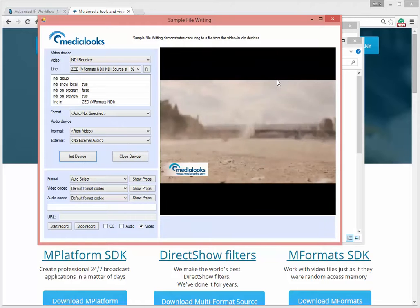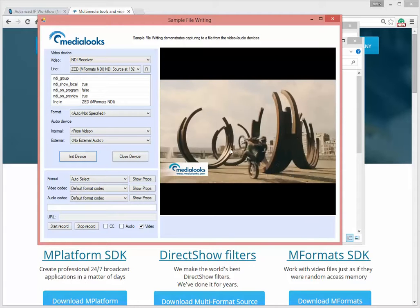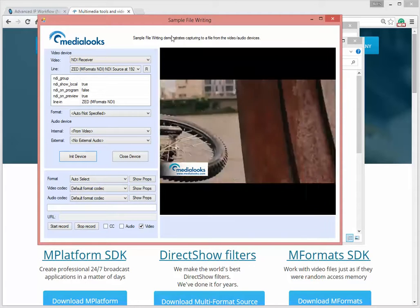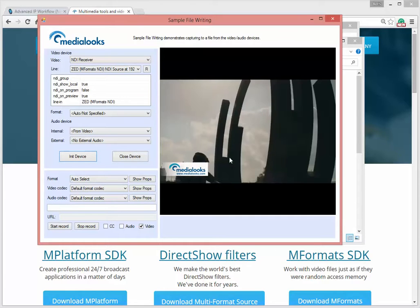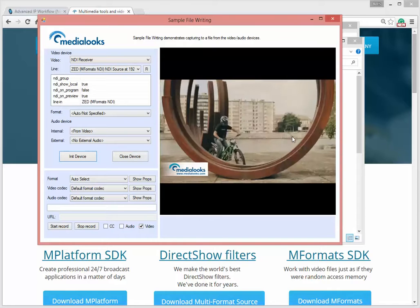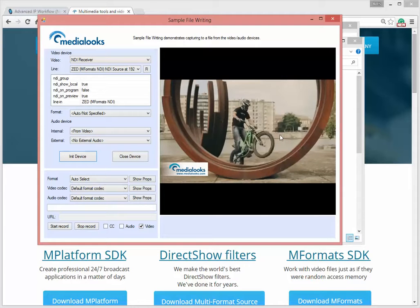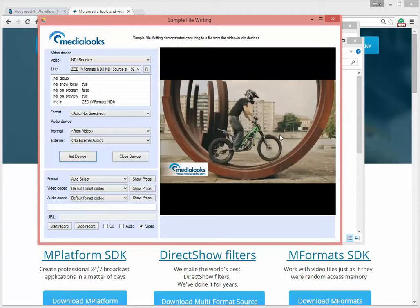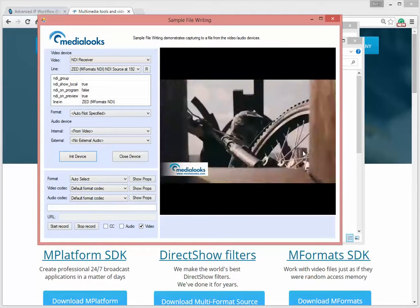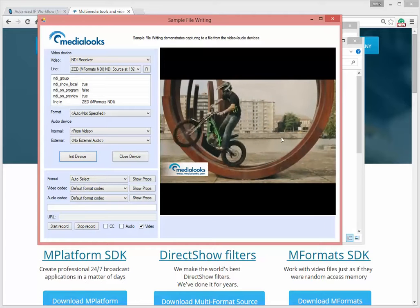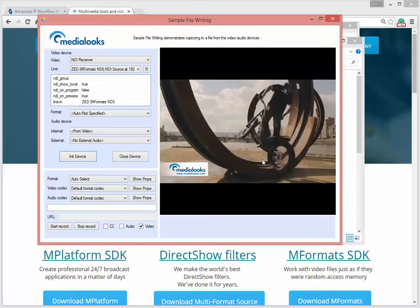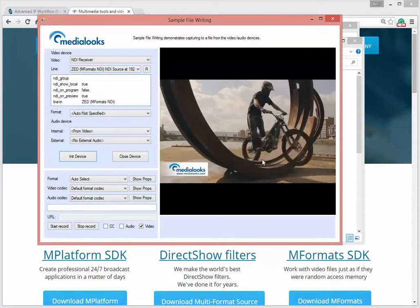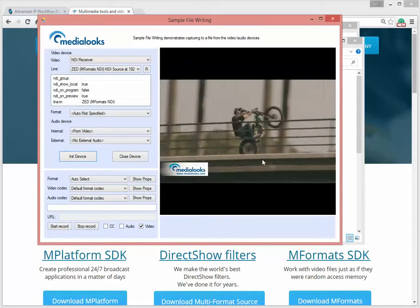That's it — now my stream is being received. Using Informats I can write it to file, mix it, or whatever. Using Platform I can put it into the playlist, transmit it to the composer, use it as a stream source in the mixer, or whatever — just like with any other capture device.